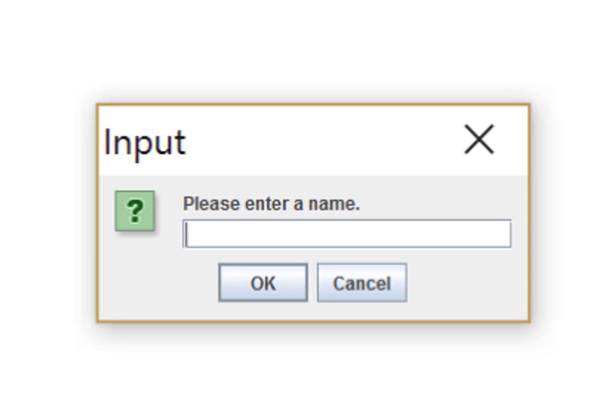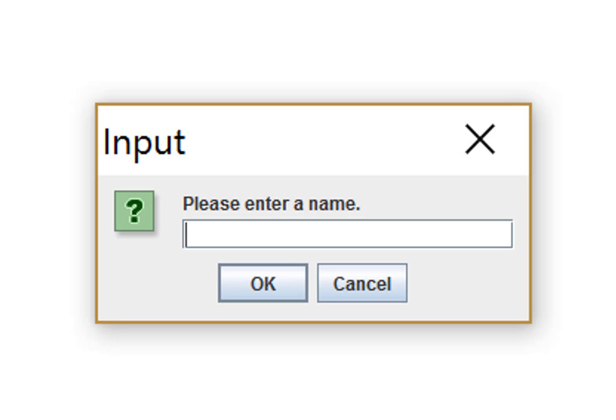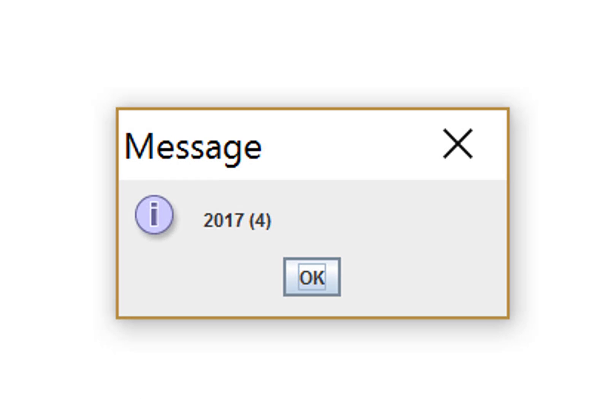Let's try this with the name 2017. Yep, 2017 and four characters. That's good.